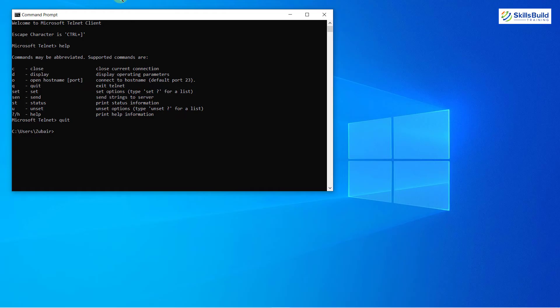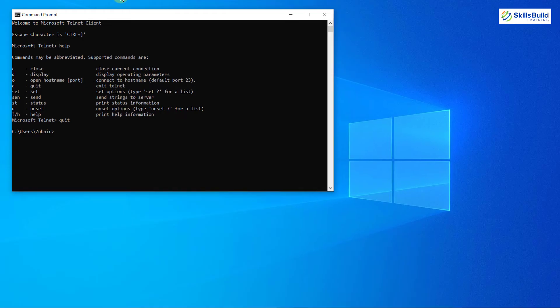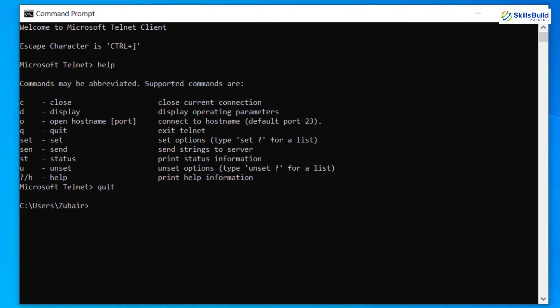So here we are back to our Windows and now I will use the same command here. I will write here Telnet Google.com space port number 80 and now if I enter, we do not get any success message. We only get success message on our Linux distribution. In Windows operating system, we just get this blank screen and this blank screen means the connection is established and the port is open.